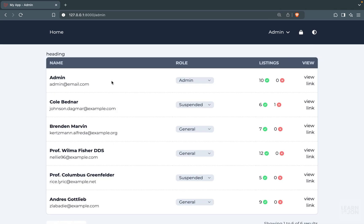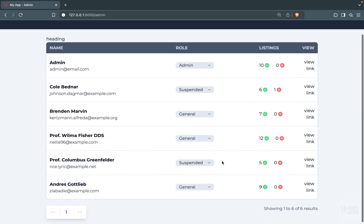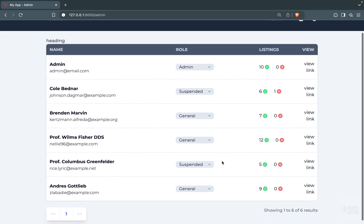That covers user roles. It looks fine in dark mode too. In the next video we'll cover the search and filter functionality — for example, a checkbox to filter and show only suspended users.